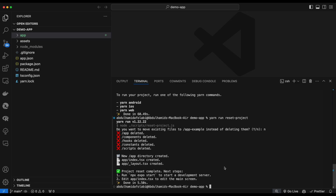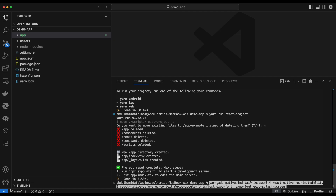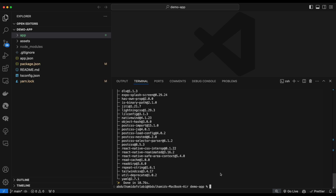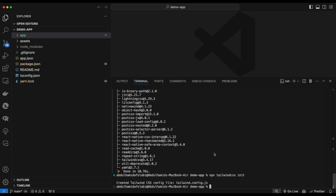Next we configure CSS using NativeWind, so we install the required packages. I'll put a link in the description to an article where you can copy and paste the commands. Once installed, we initialize Tailwind CSS by running npx tailwind init, which creates the configuration files we need — like tailwind.config.js.